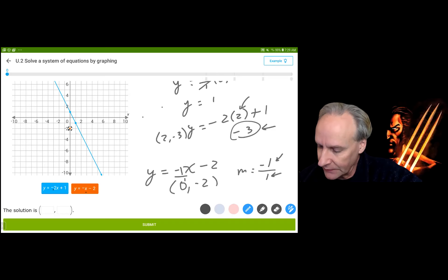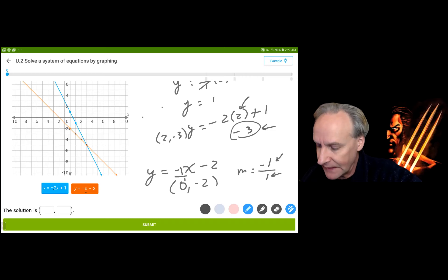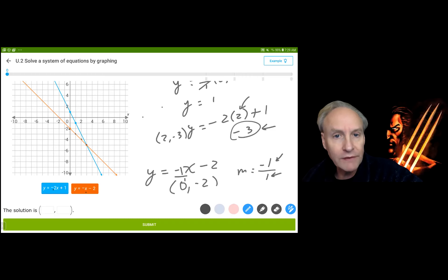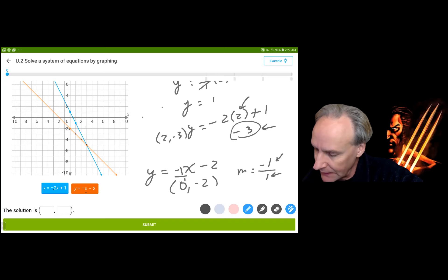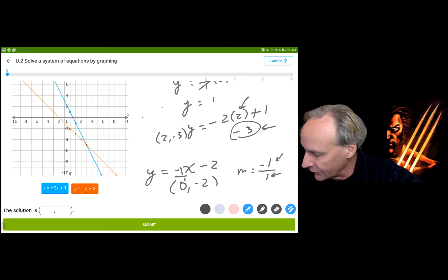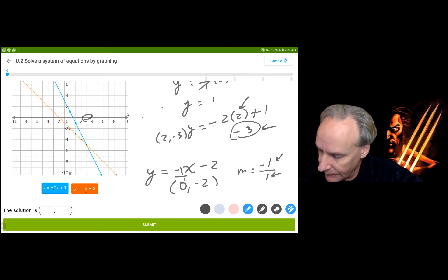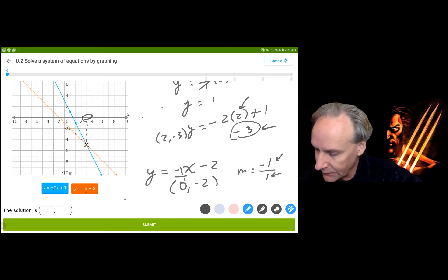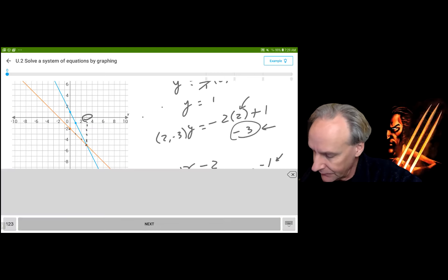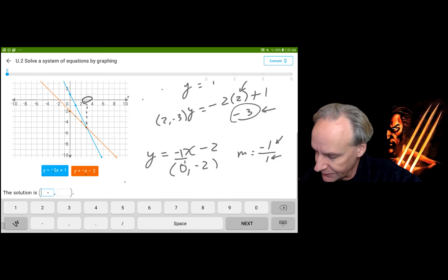So the solution is (3, -5), which makes both equations true. I probably went into way too much detail, but I promise I'll speed it up a little bit from now on.